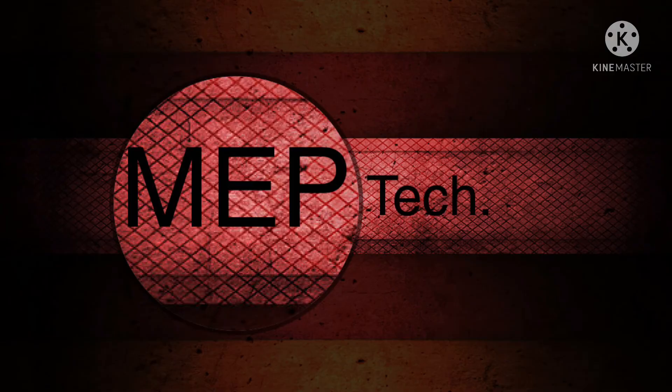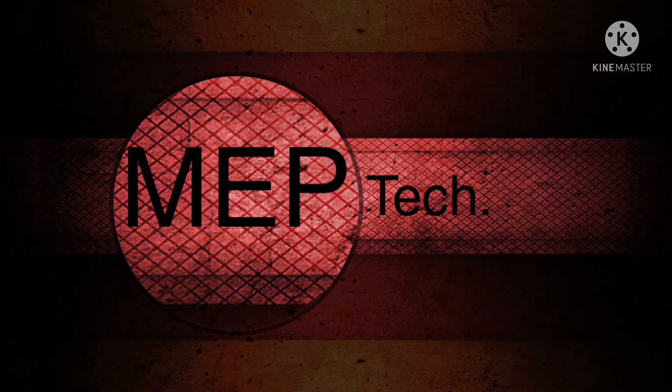Today we learned about long time, short time, and instantaneous current settings of our air circuit breaker. Many thanks for your time, thank you very much.